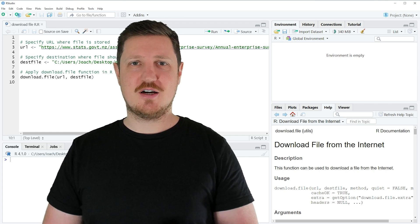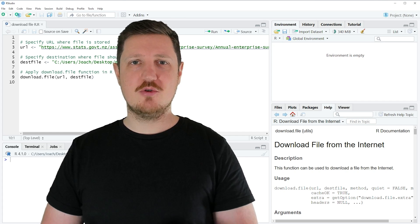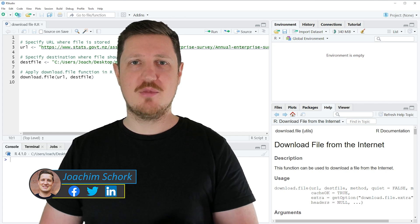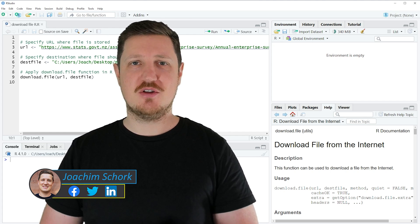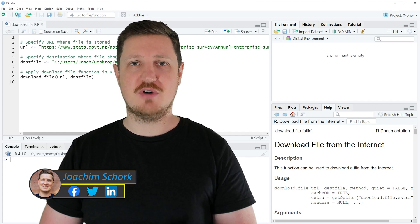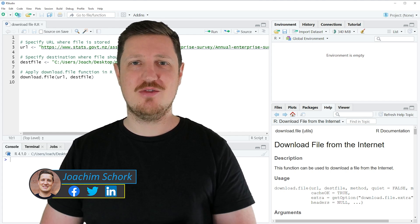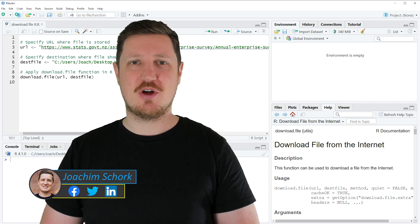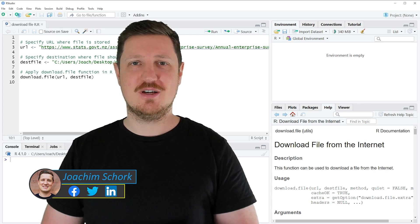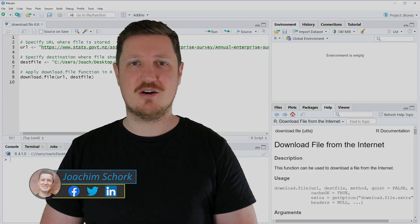This tutorial explains how to download a file from the internet to a CSV file using the download.file function in the R programming language. Let's dive into the R code.